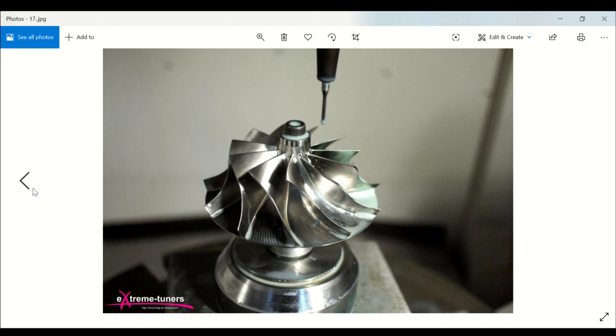We built the first turbo compressor wheels in titanium alloy and magnesium alloy.